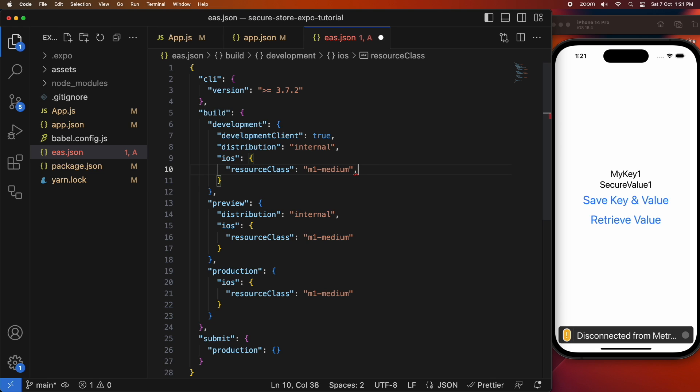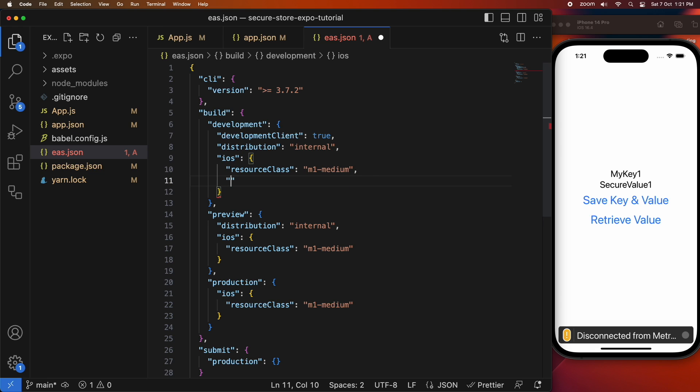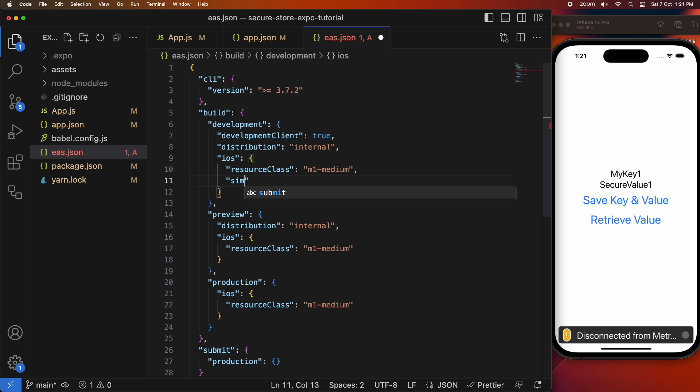For iOS I'm just going to set simulator to true so that when I do my development build I can open on the simulator.